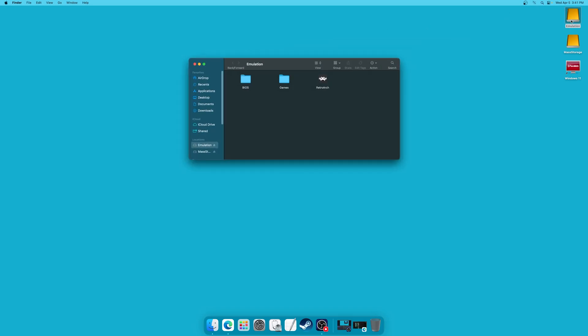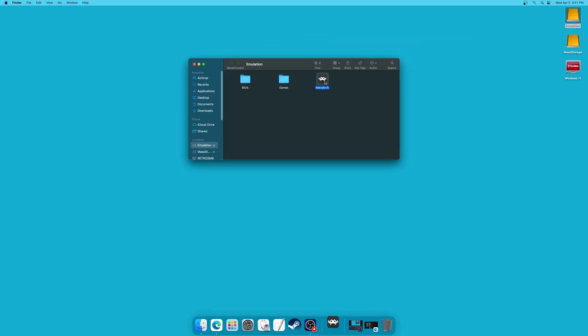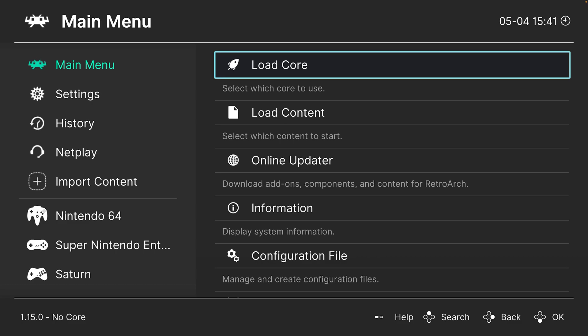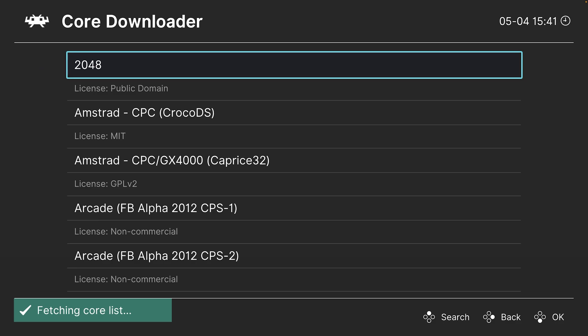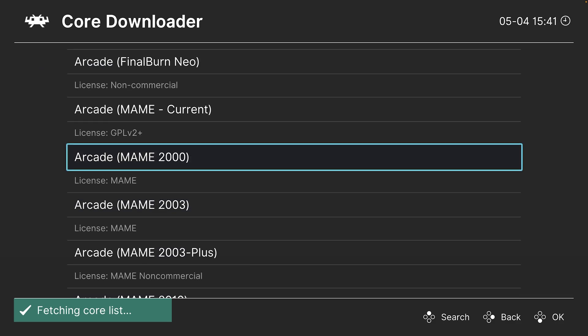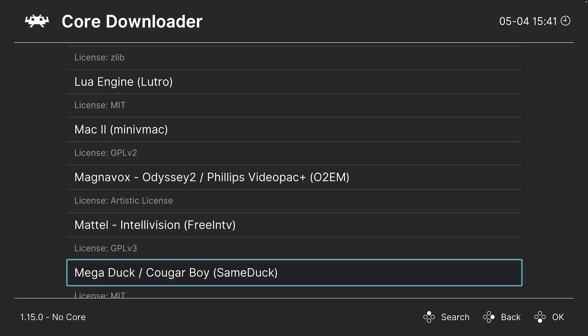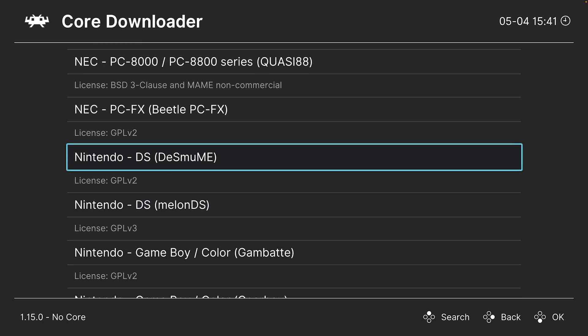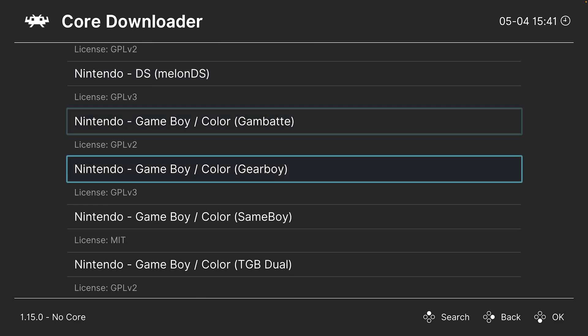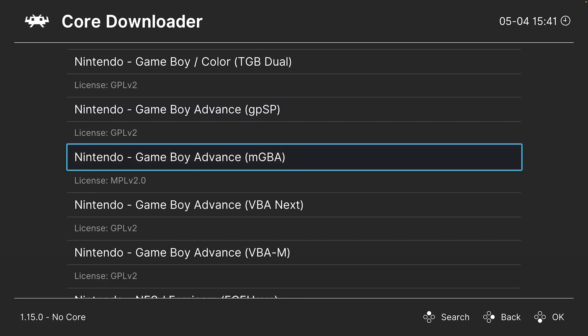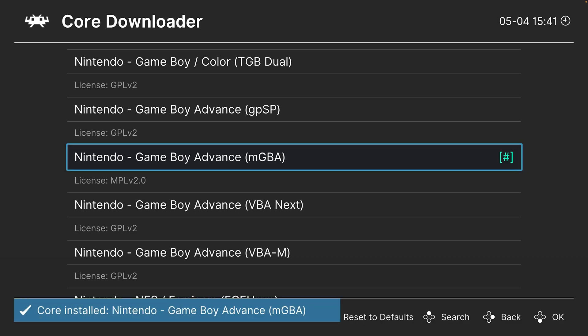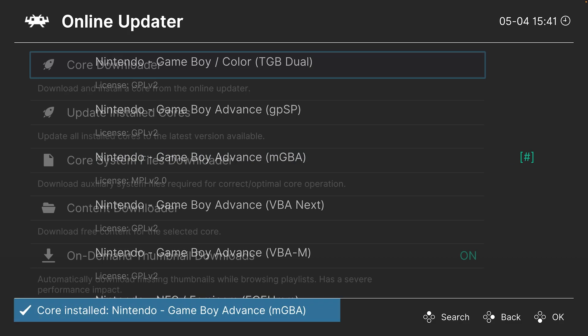From here, let's go ahead and get our GBA core downloaded. Open up RetroArch. Go down to the online updater, core downloader, press the right arrow on your keyboard or right on the D-pad of a controller to scroll down to Nintendo, and we are going to be downloading the MGBA core here for Game Boy Advance.